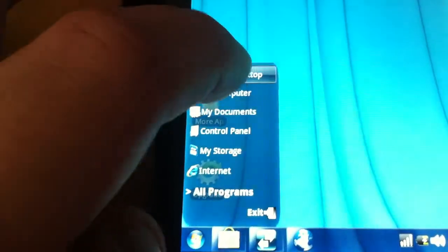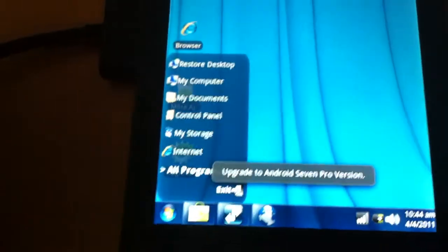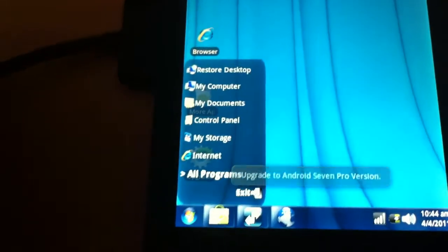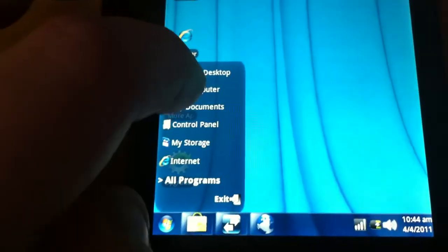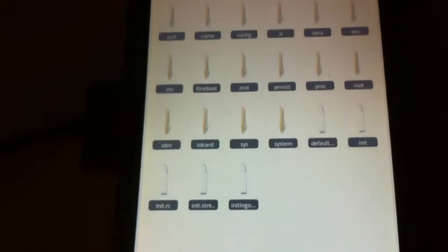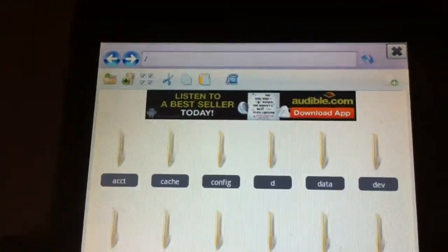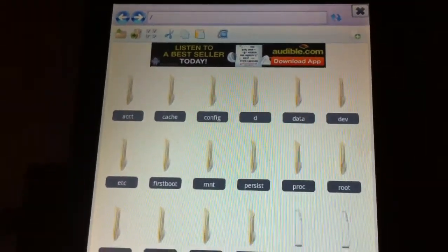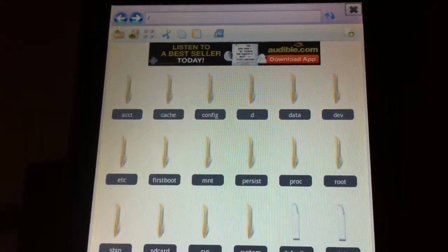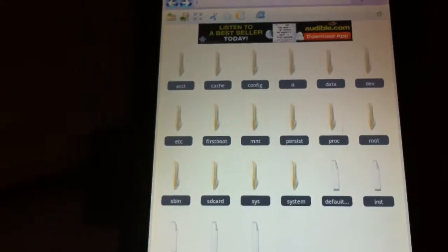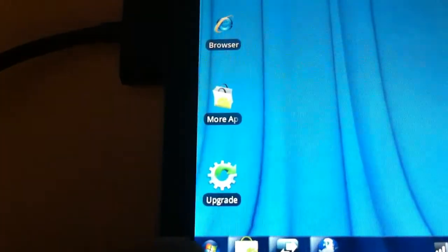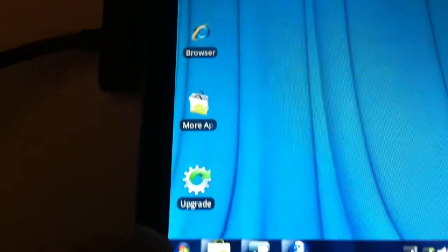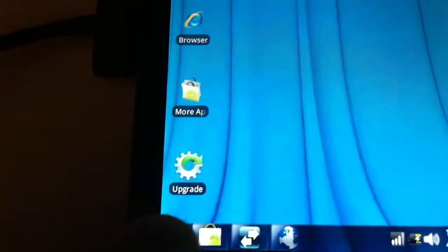We have restore desktop at the top. I'm not sure what that does - you need the Pro version for it. We have my computer, which pretty much opens the root directory of your Android device. And as you can see in the file manager, you have an advertisement. So let's close that and go back to the start menu, if I can even get it open.